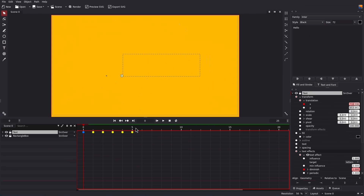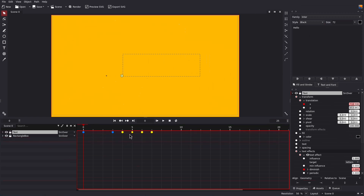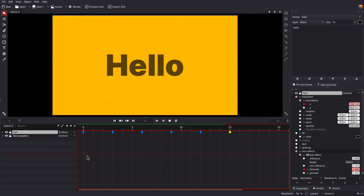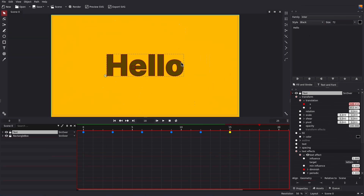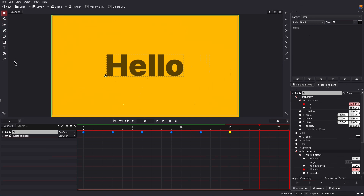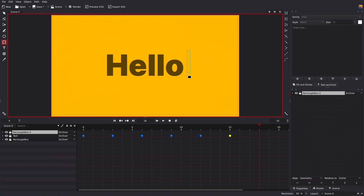We can make it a bit slower by moving these keyframes a bit apart. Now let's add the cursor — select the rectangle and add the cursor.